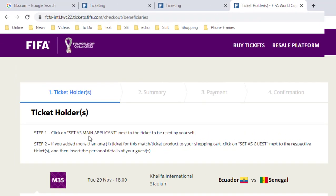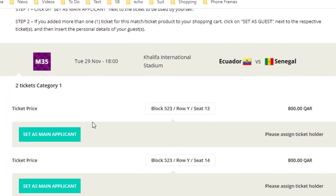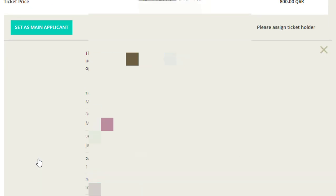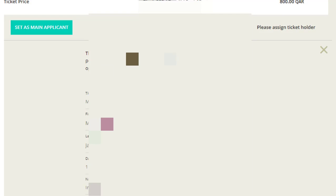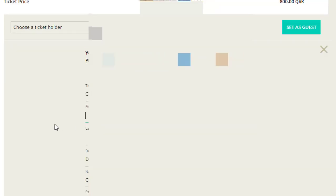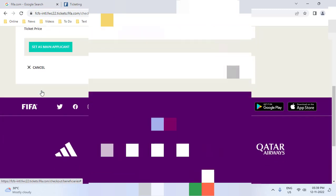Here you need to select the applicant. For Ticket 1, click 'Set as Admin' — it will automatically select your account information. Your email ID and information provided during registration will be auto-filled for the admin. For all other tickets, click 'Set as Guest' and fill in their information. If you are booking just one ticket, simply select one ticket and click 'Set as Admin'.